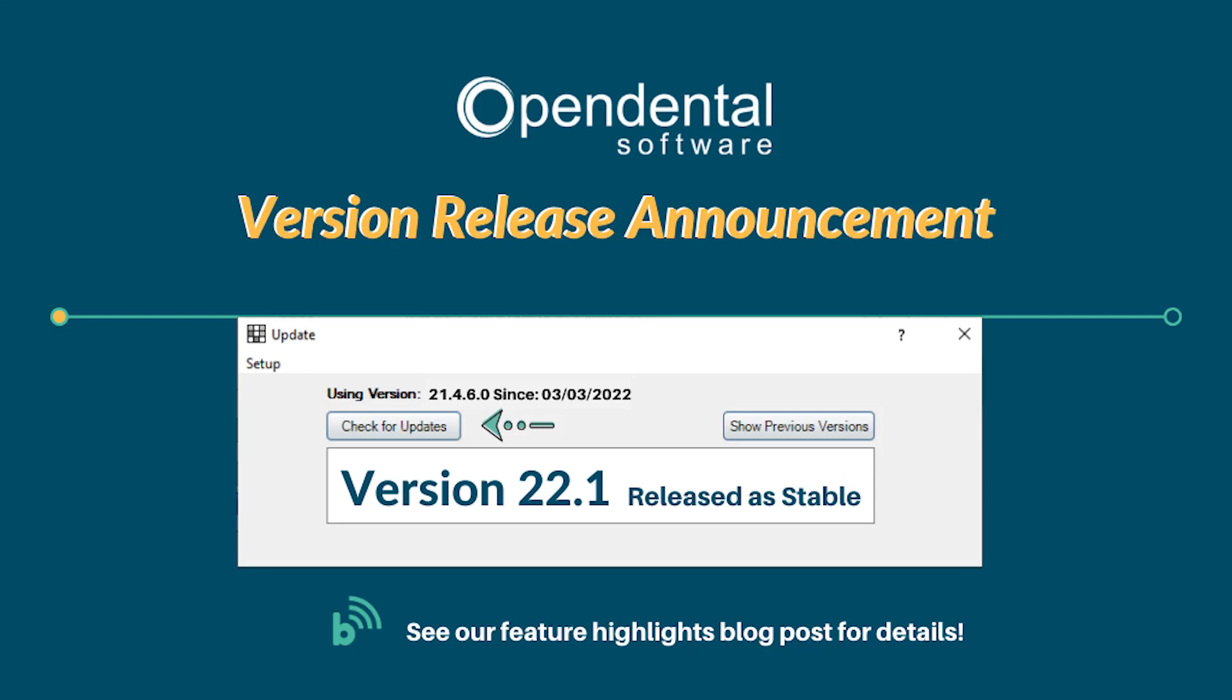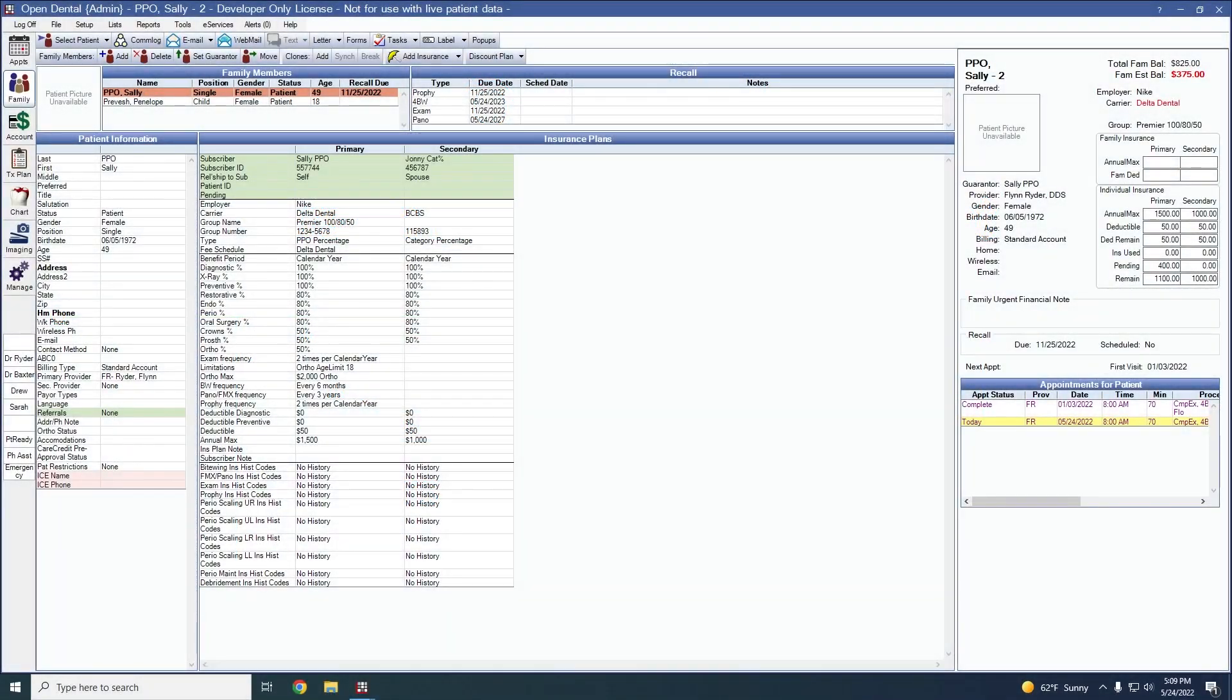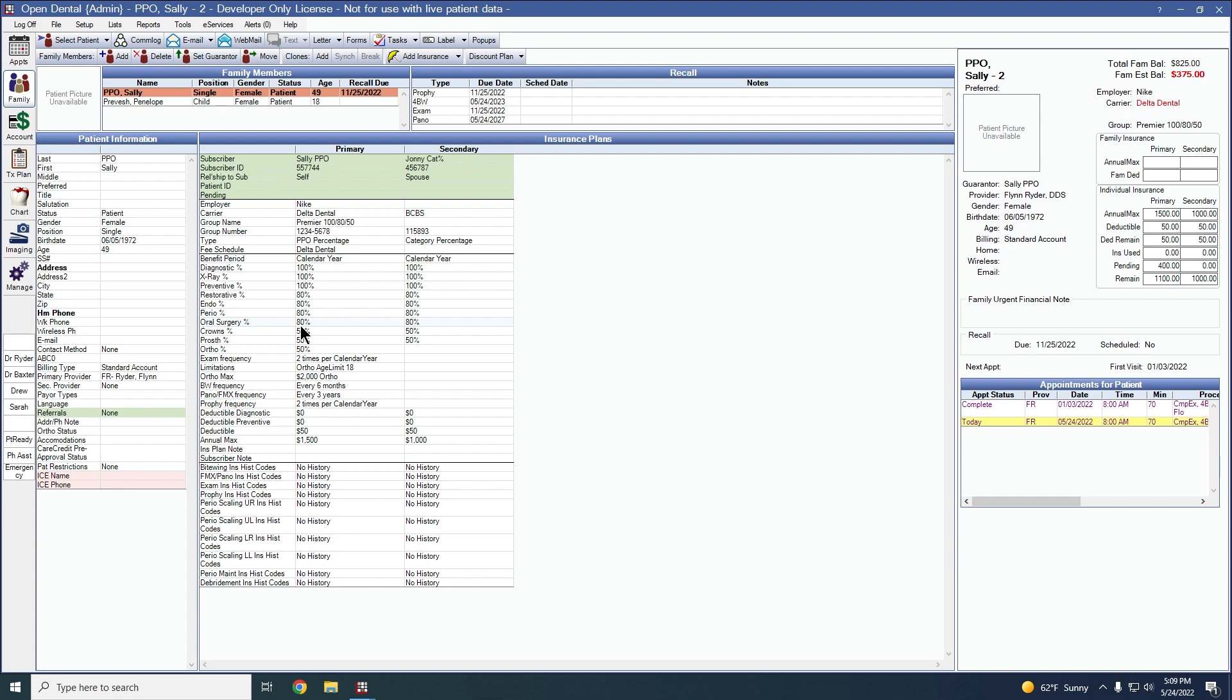Welcome to the highlights for version 22.1. We'll start with the insurance features. You can override a frequency limitation for a specific patient, but not everyone on the plan. This may be necessary for patients enrolled in special insurance programs due to higher oral health risks.